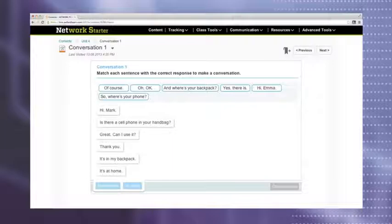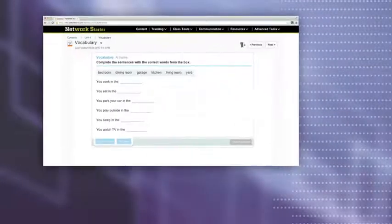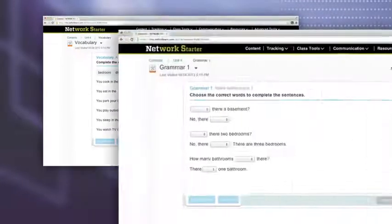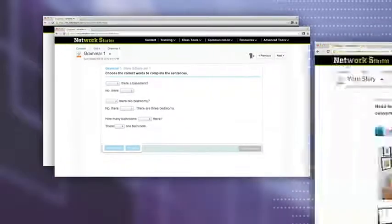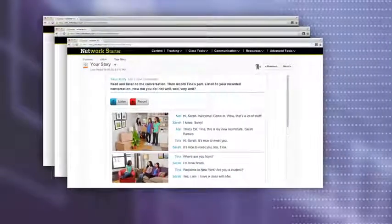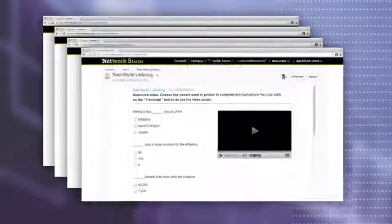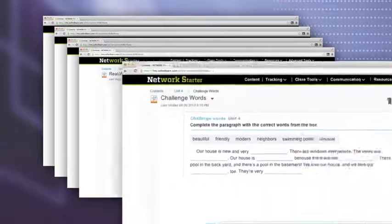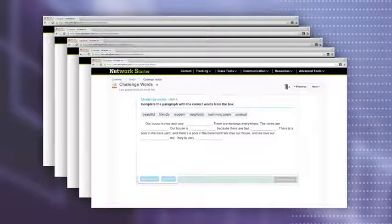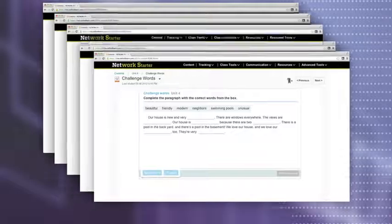Every unit features vocabulary, grammar, speaking, and listening practice created exclusively for online learning.